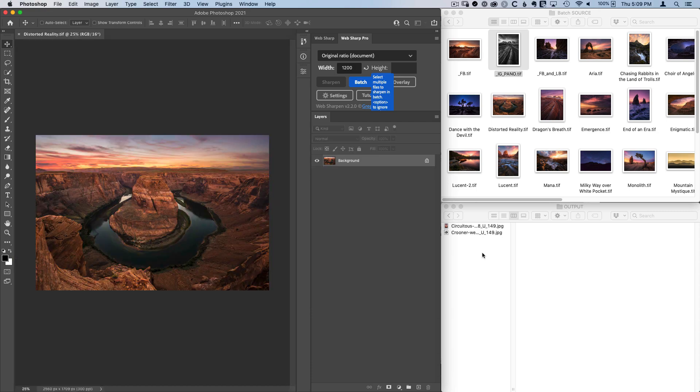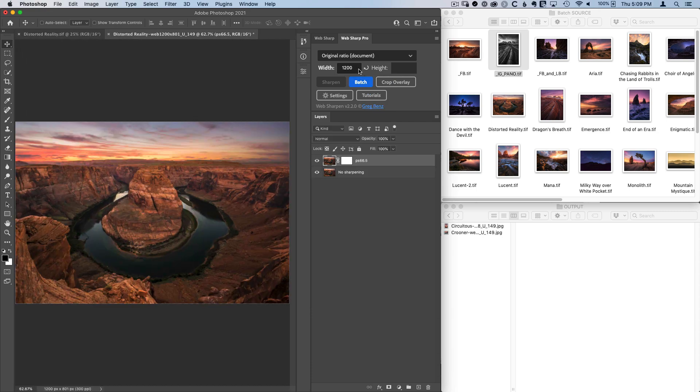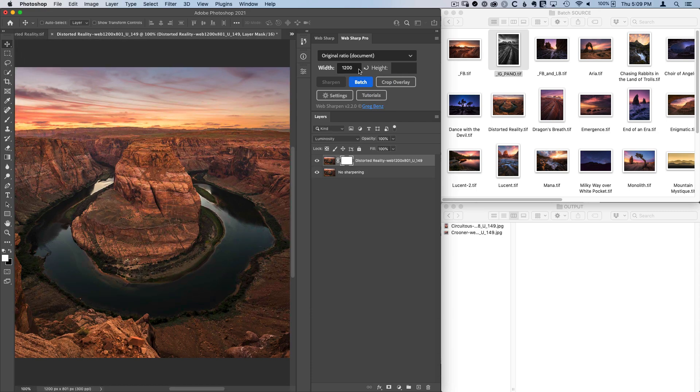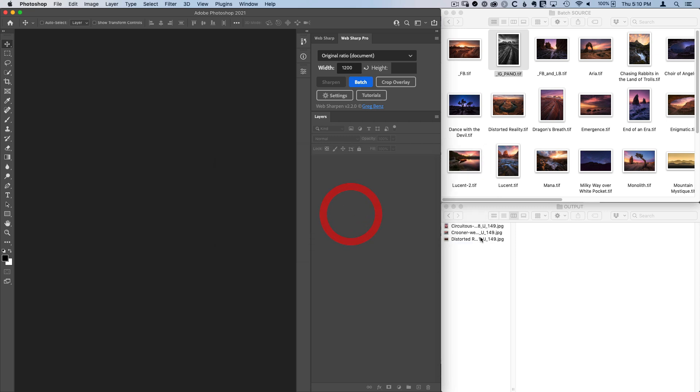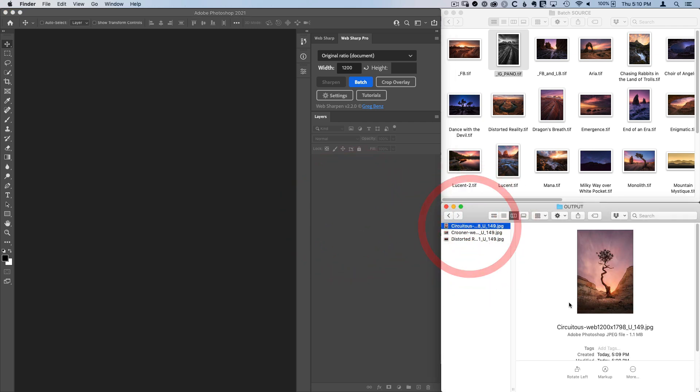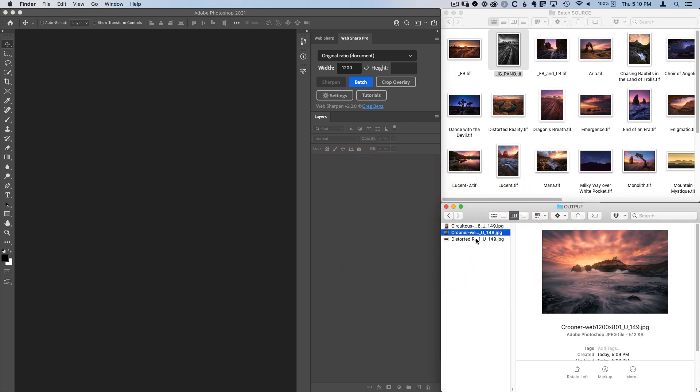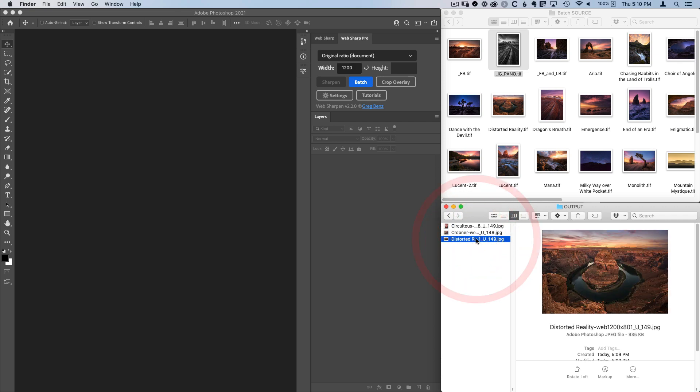The JPEGs are appropriate for sharing on the web, resized to our specific dimensional requirements, converted to sRGB and sharpened to look gorgeous. You can see it's already processed three versions of these images, each set to 1200 pixels wide and ready to go on the web.